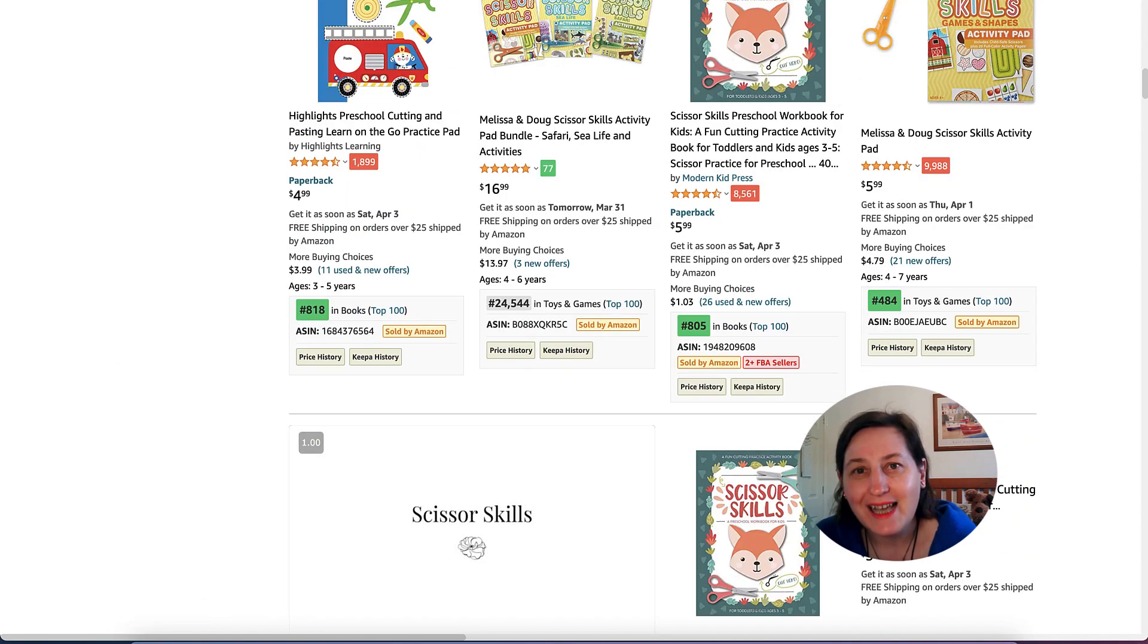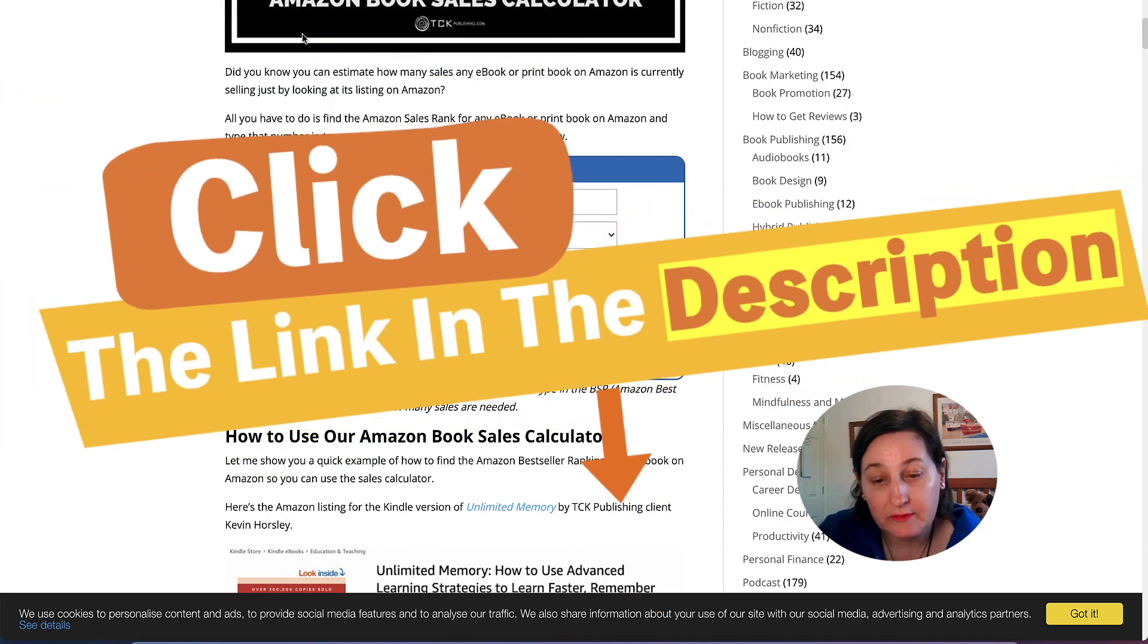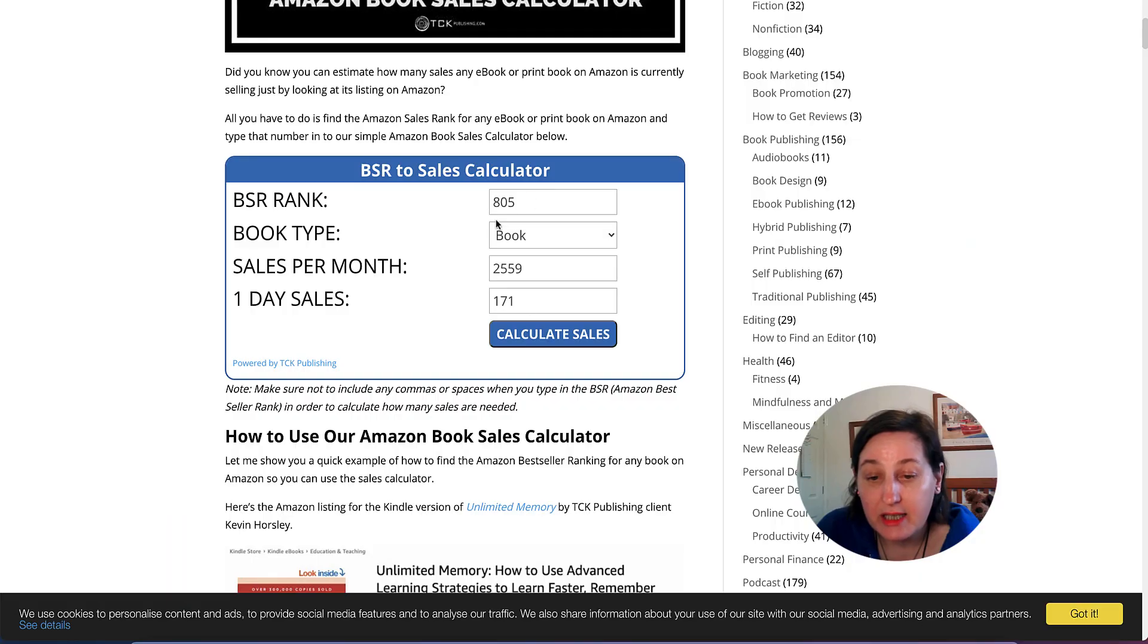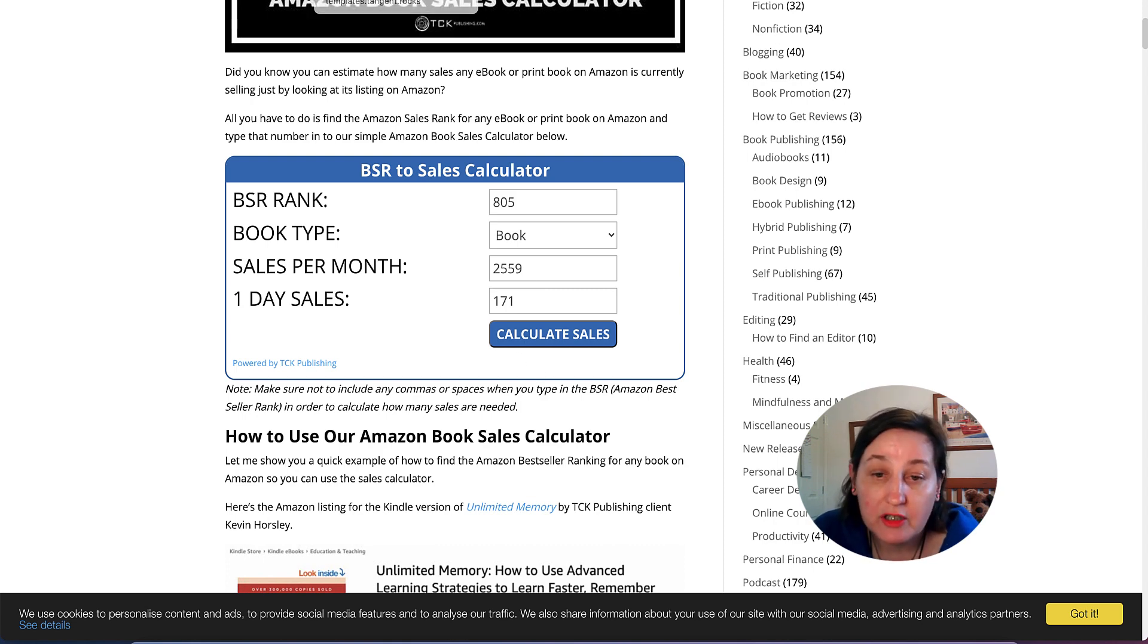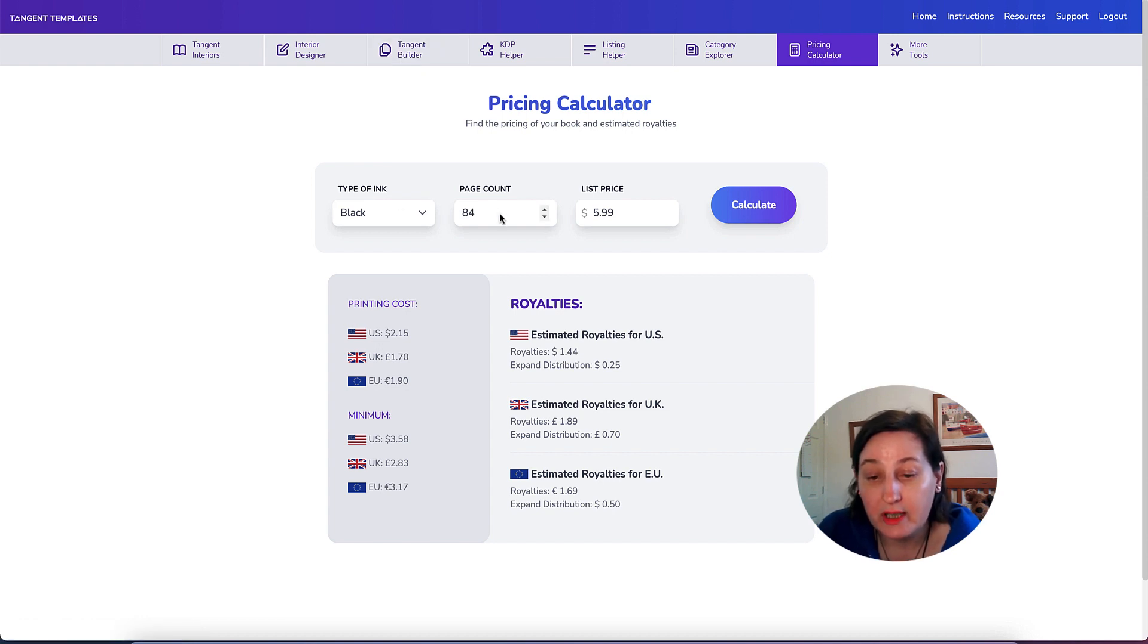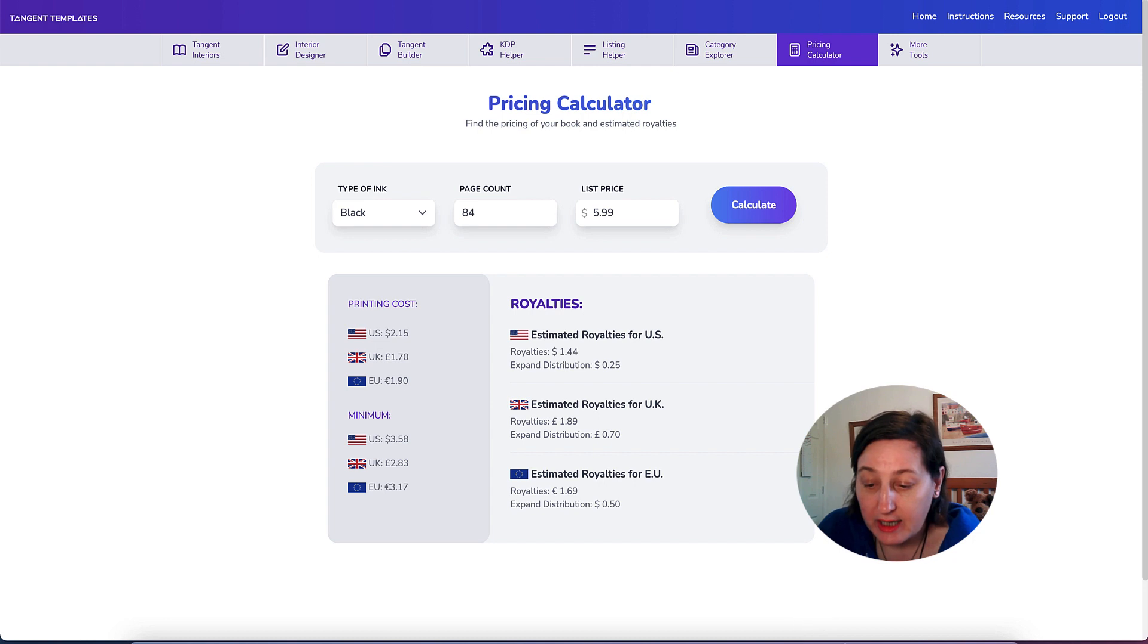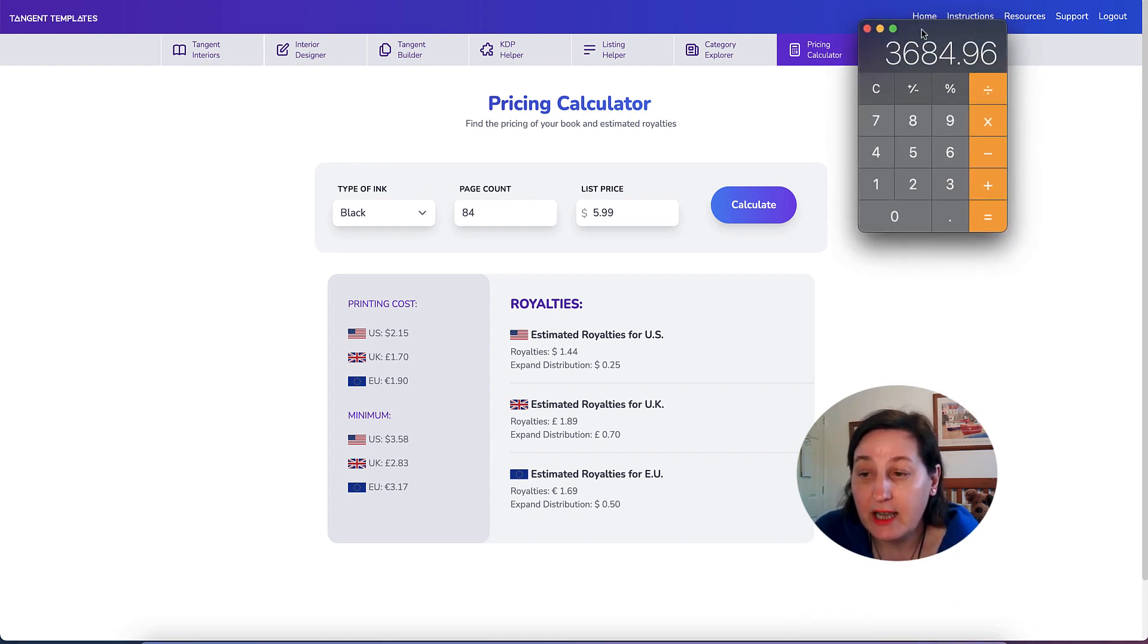I wanted to see how many they are selling. So I went across to TK Publishing, I'll leave a link in the description. They calculated that they're selling over 2,559 books. I then went to Tangent Templates to work out what the estimated royalty is in dollars, and that was over 3,684.